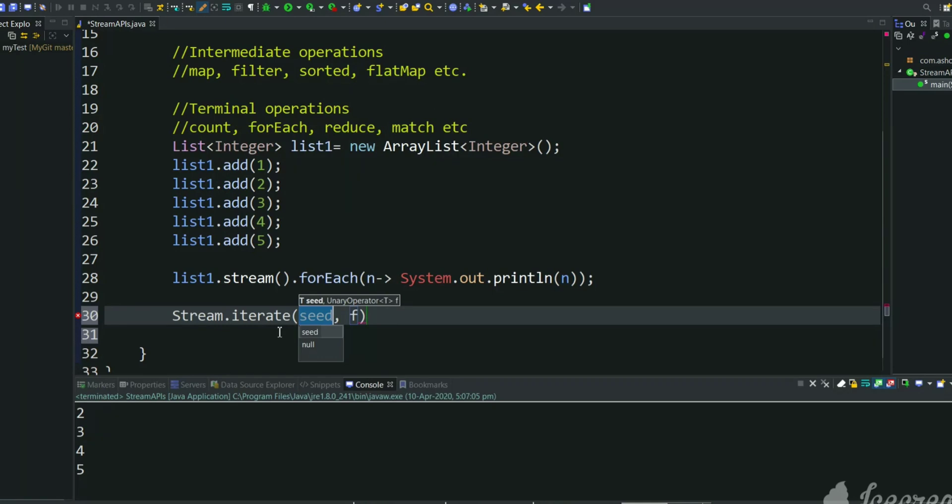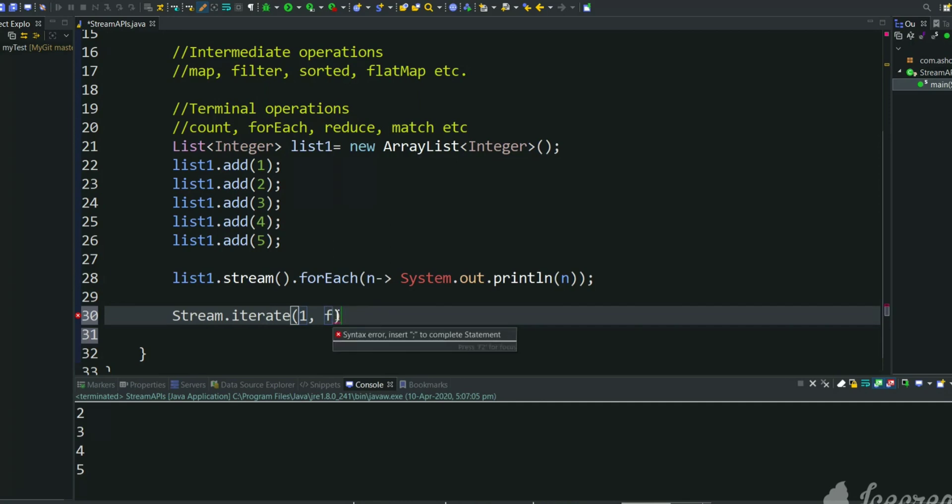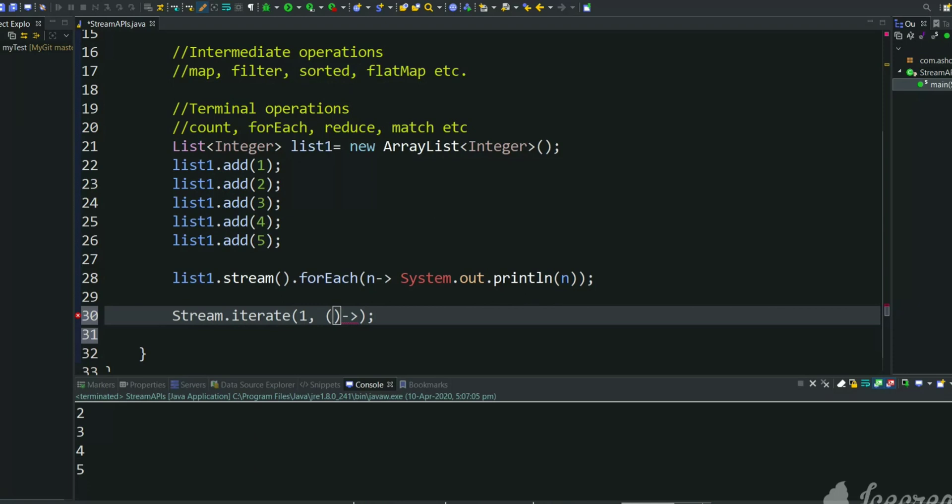So in iterate there are two parameters. First parameter is a starting number, starting element, and the next parameter will take a lambda expression which will return the second element in iteration. So starting element we want as one, so here we need to pass lambda expression which will return next element. It takes one parameter and returns next element.